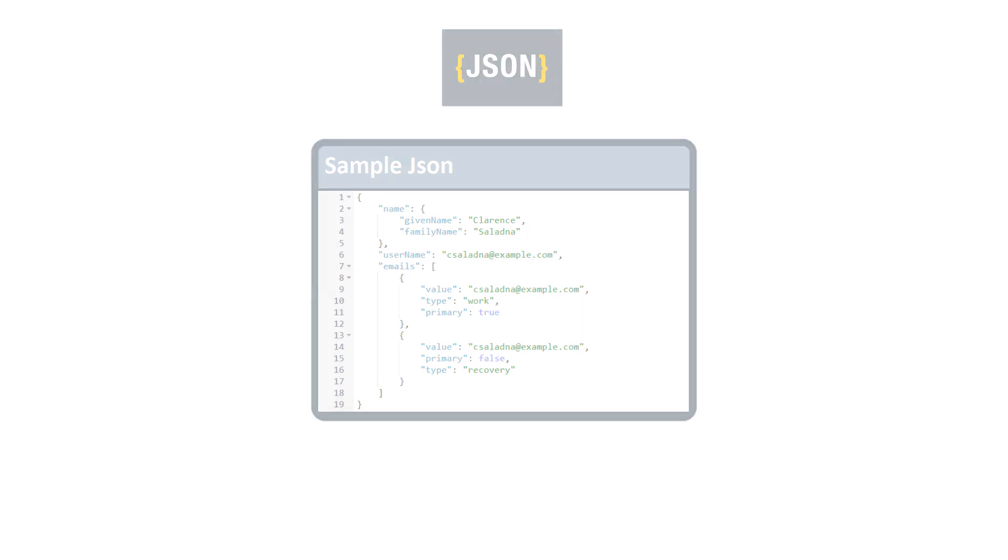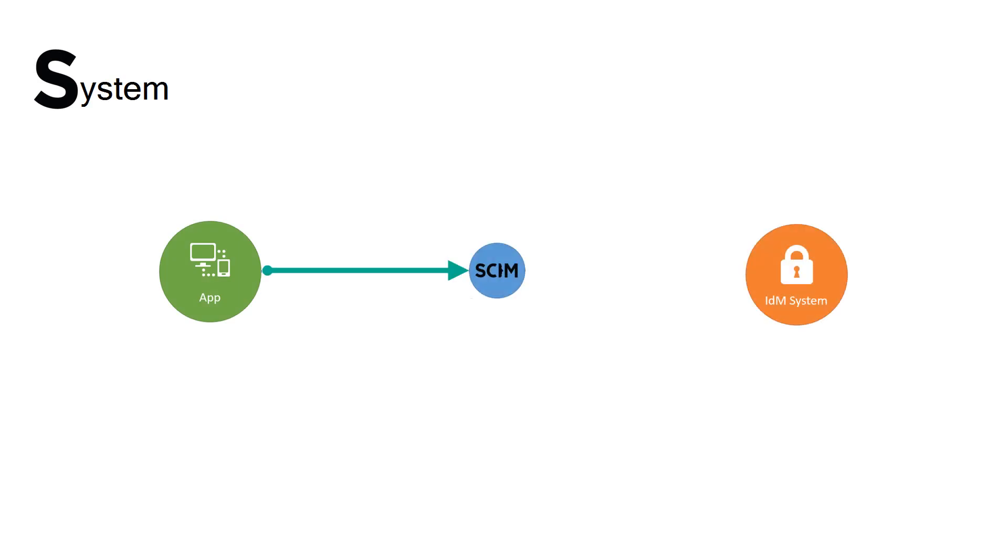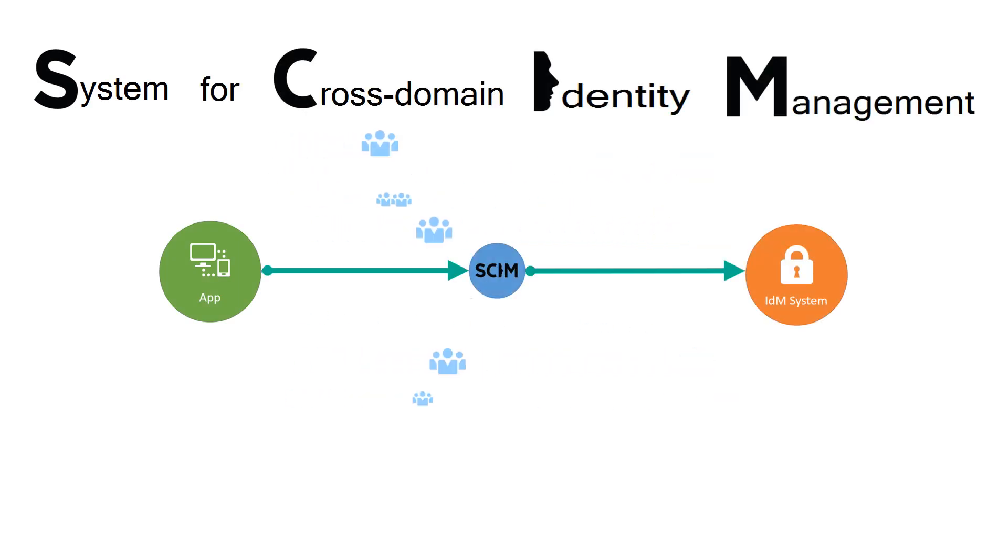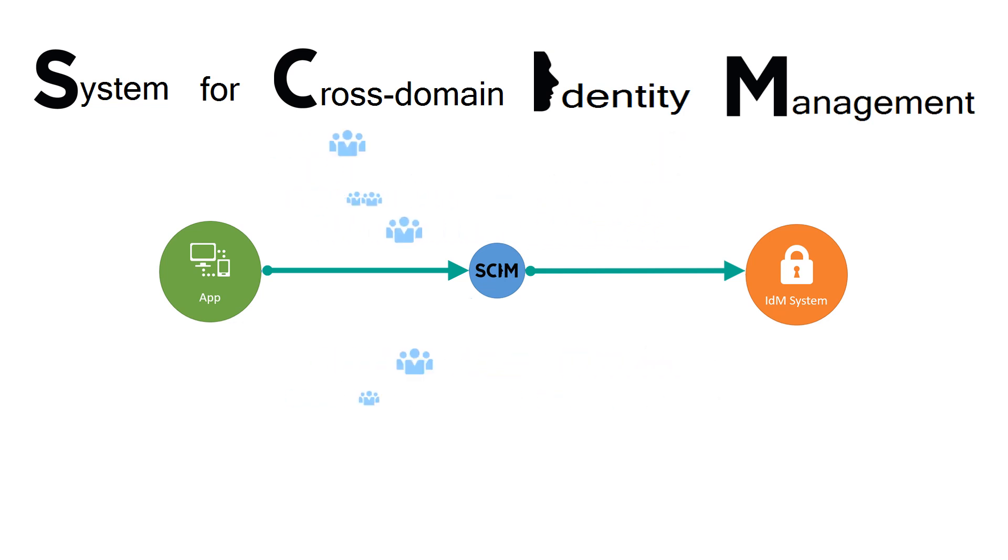SCIM, or System for Cross-Domain Identity Management, is an open standard for provisioning and managing identity information between identity domains.